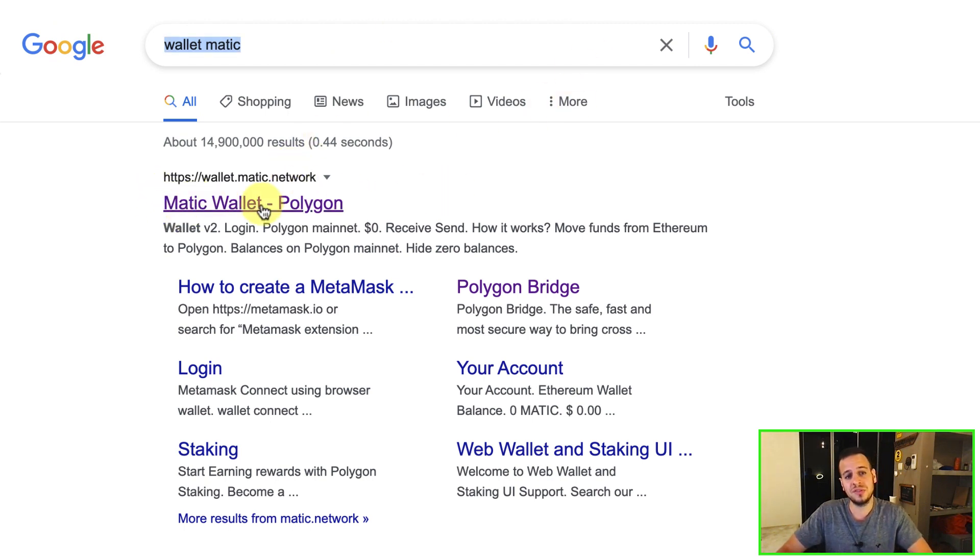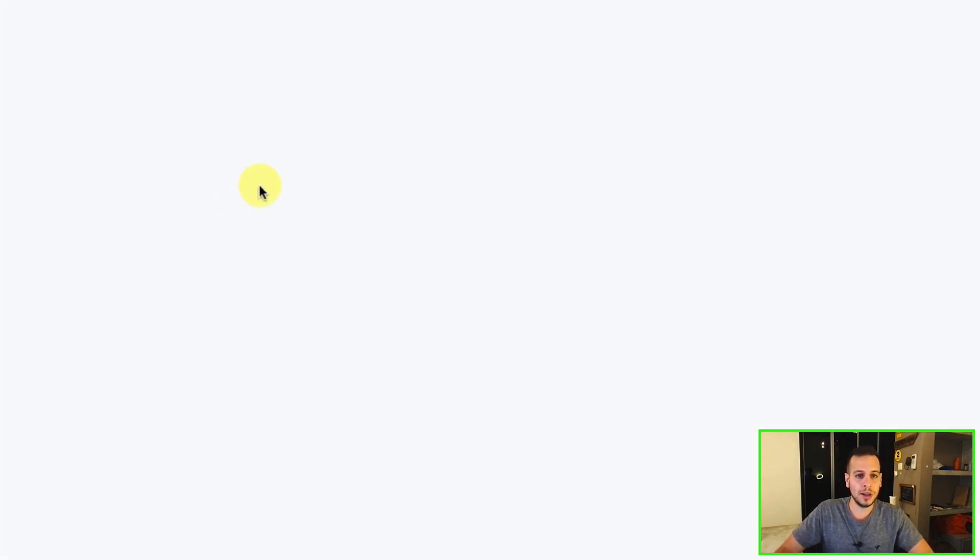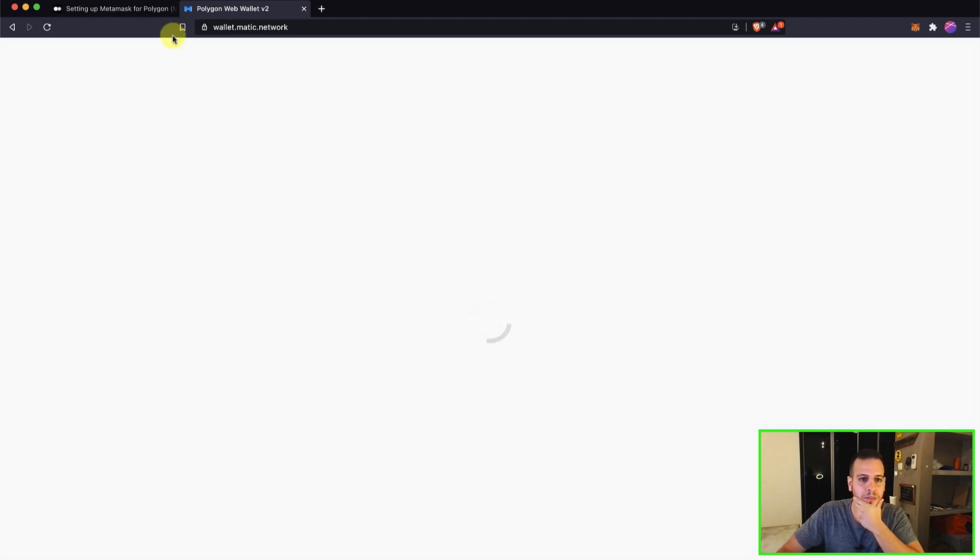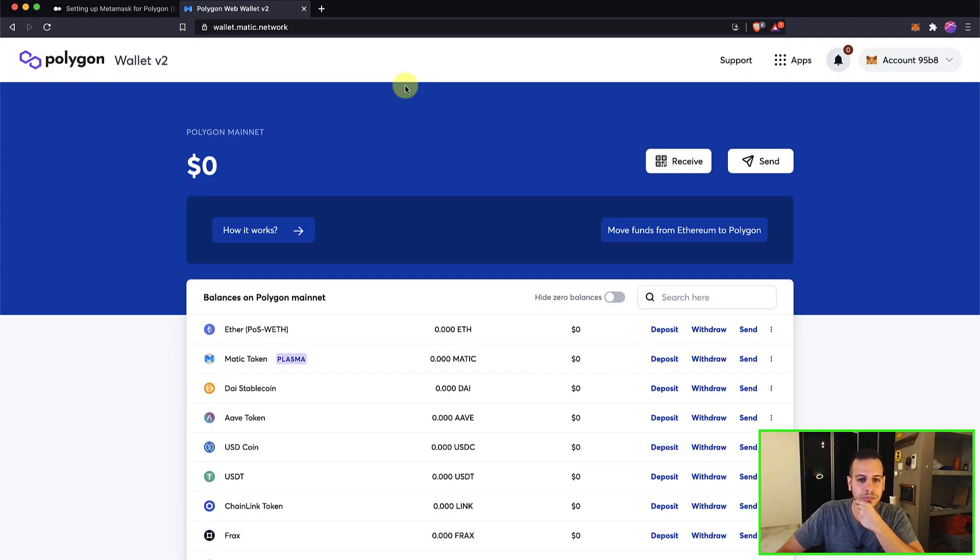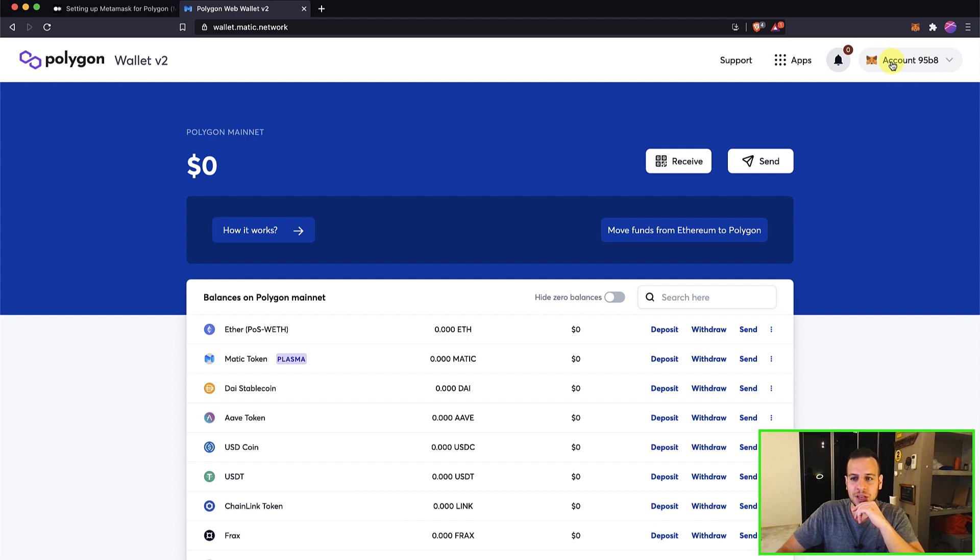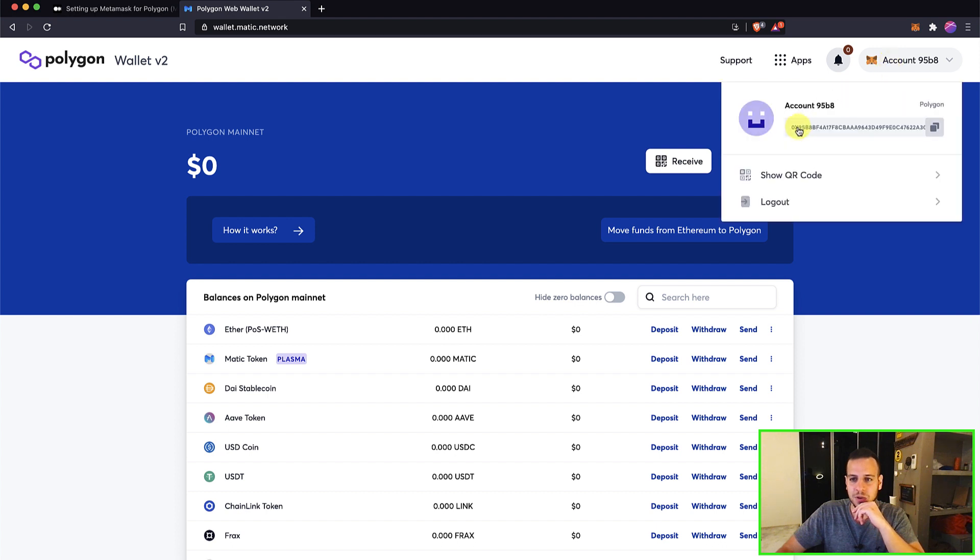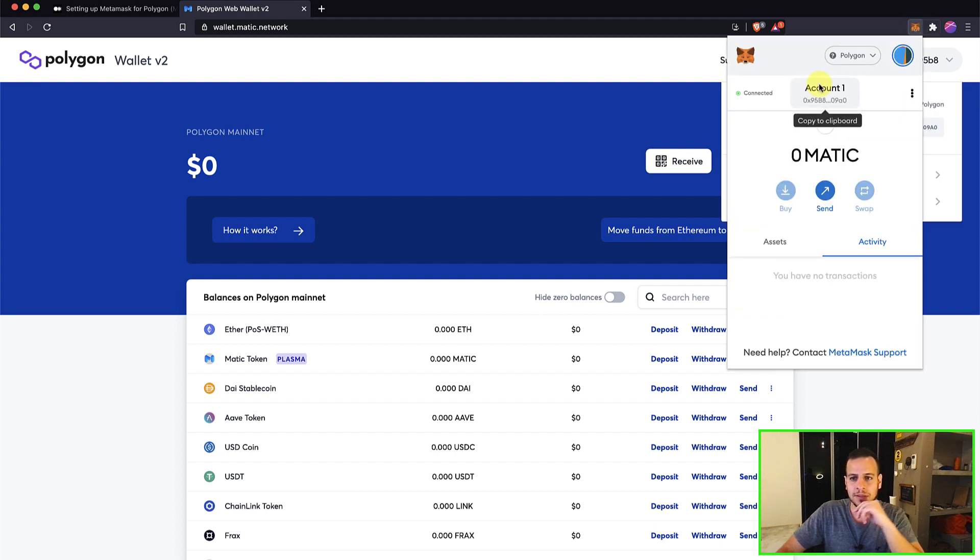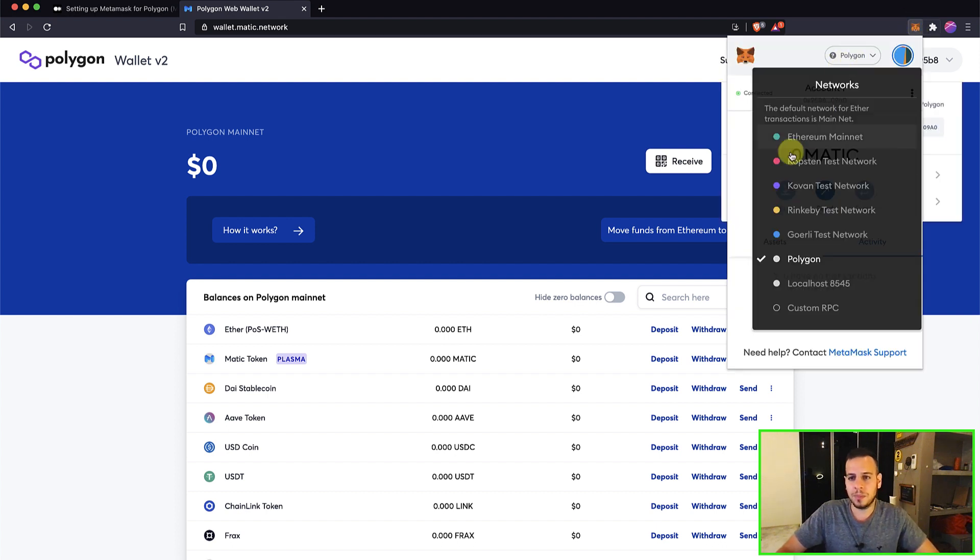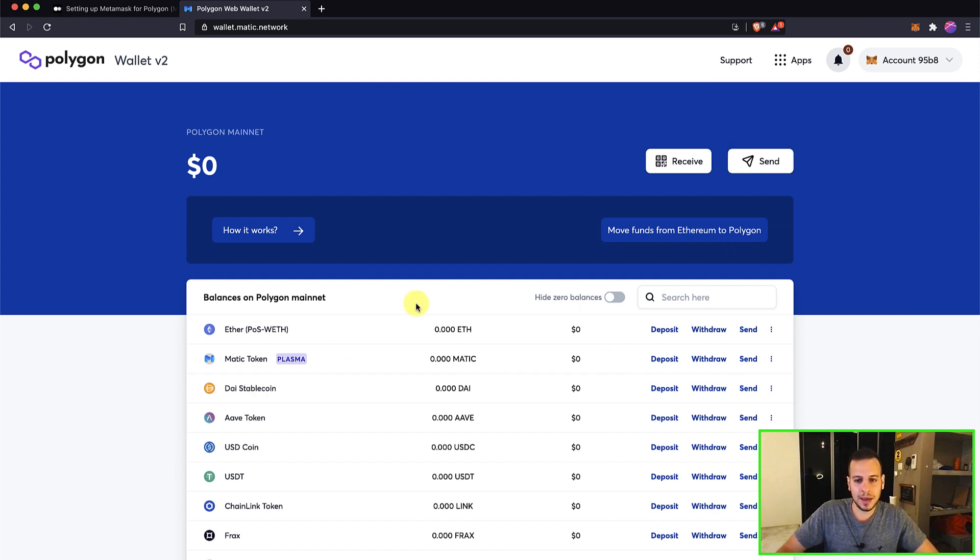you can see this first result right here. So I'll click here, Wallet-Matic dot network. And now you can see your wallet guys. Congratulations. This is your wallet. It's connected to the wallet, connected to the Polygon. Now we can have a wallet.